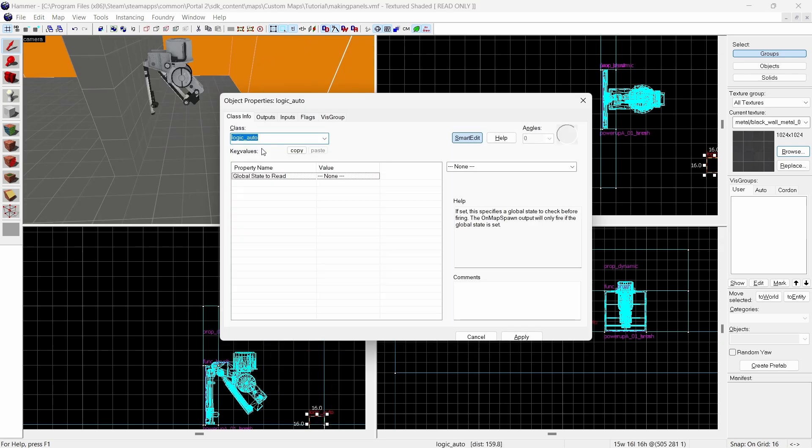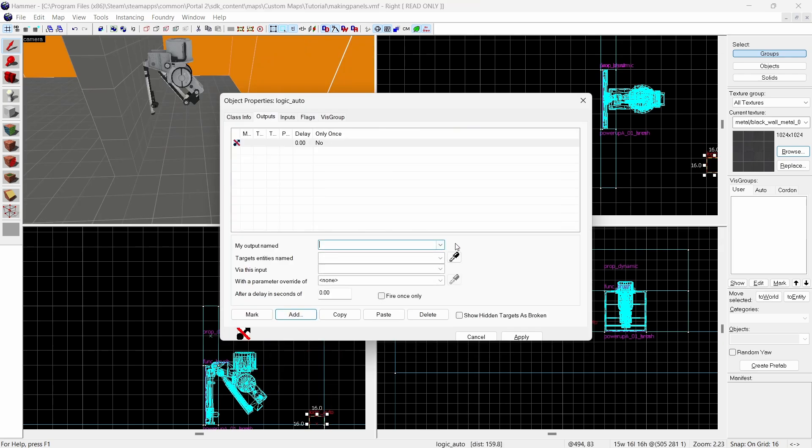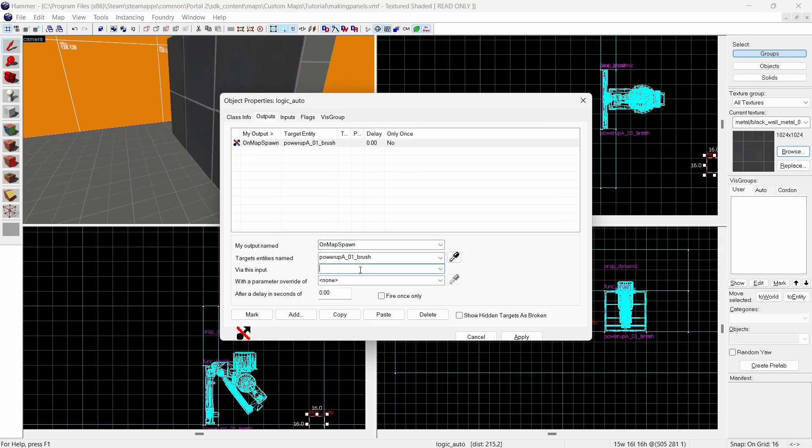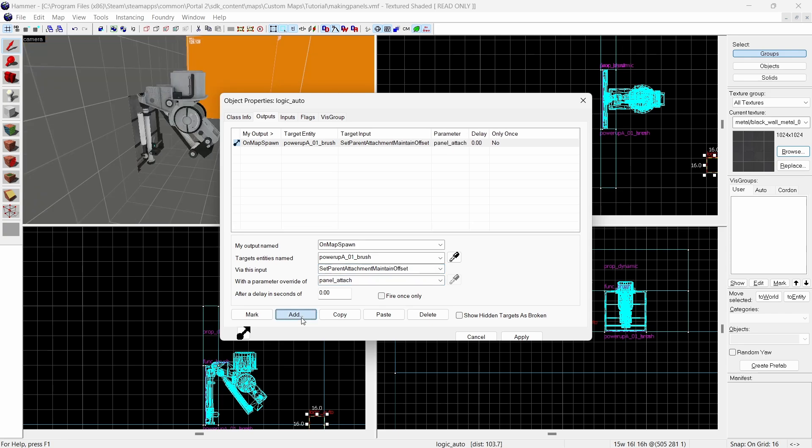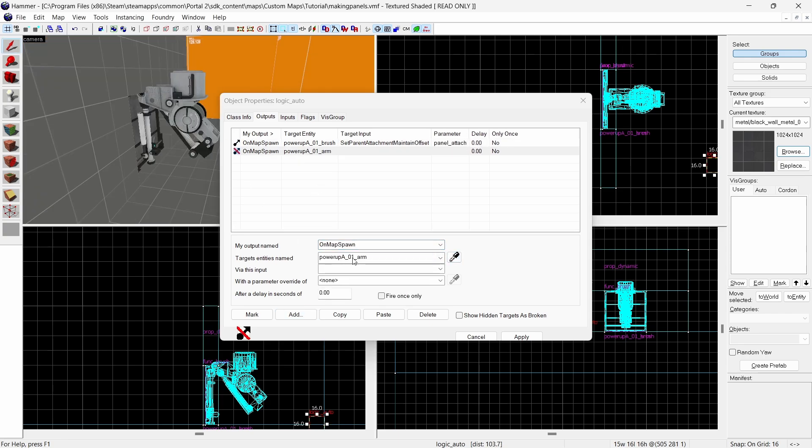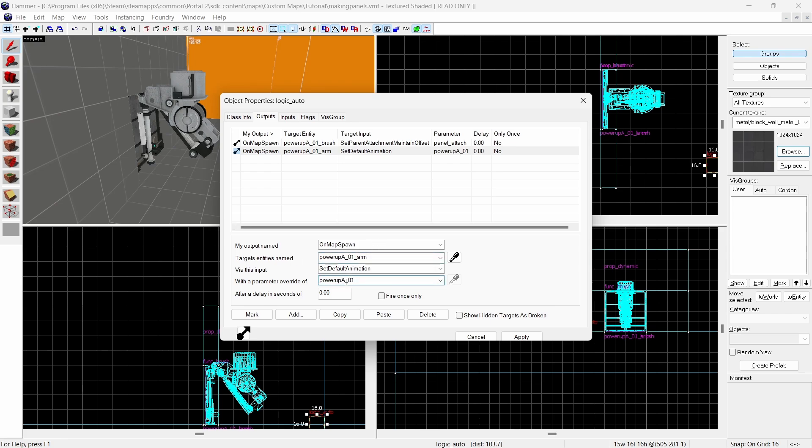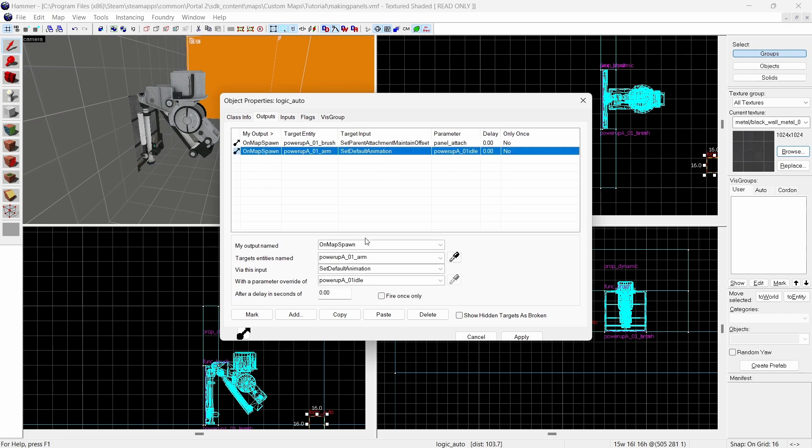Now create a new entity and make it a logic auto. Add the output on map spawn. Name of your brush. Set parent attachment. Maintain offset. Panel attach. Add another output. On map spawn. Name of your arm. Set default animation. Then the idle version of your animation. In this scenario for that all I have to do is copy the first part of the name of my arm then add idle to the end. Also set the delay to 0.01 seconds.